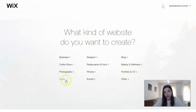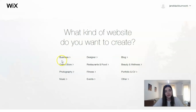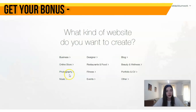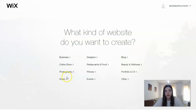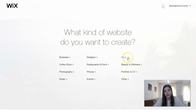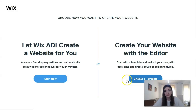Here we have many categories for our templates. For example, if you have a personal business, this section will be appropriate for you. There are also options for online stores, photography, music, design, and if you are an influencer and would like to create a personal blog. Whatever your need, you have many categories available.